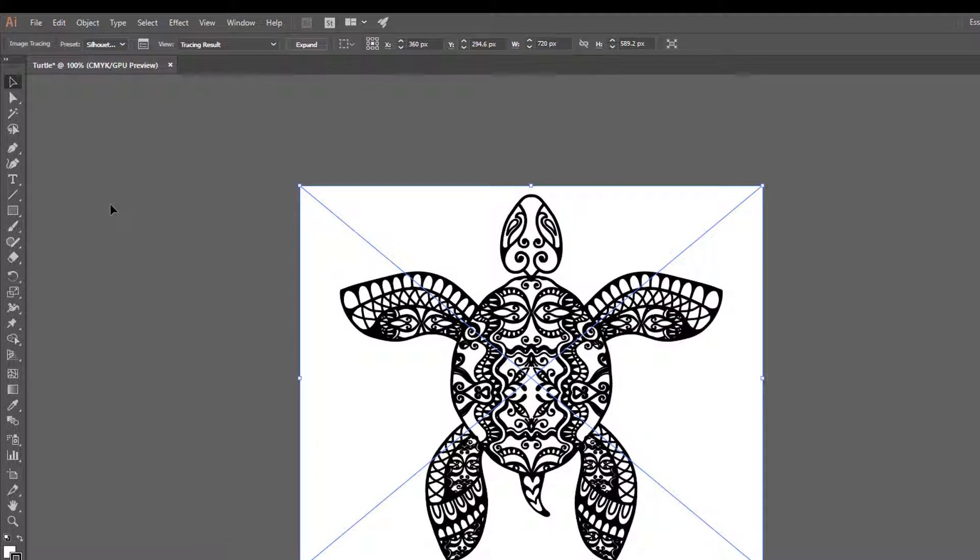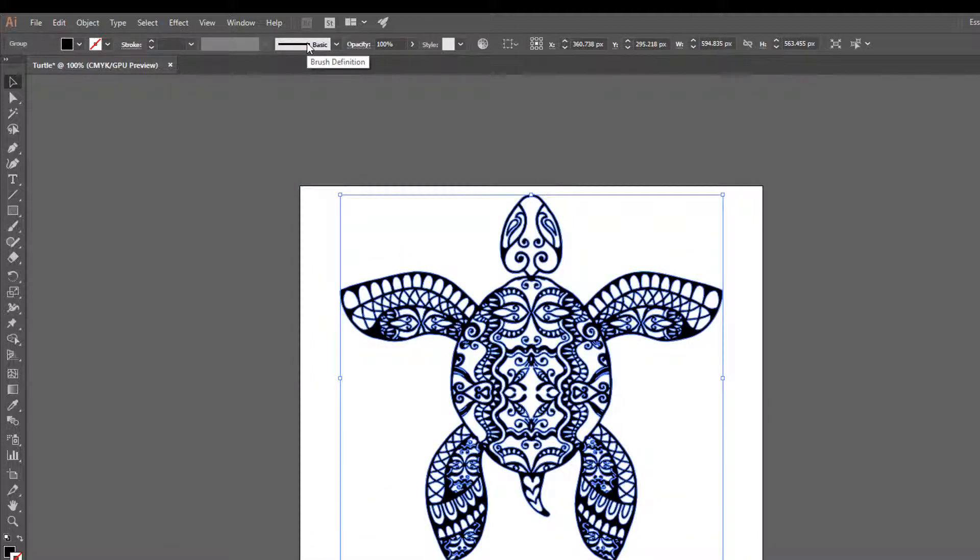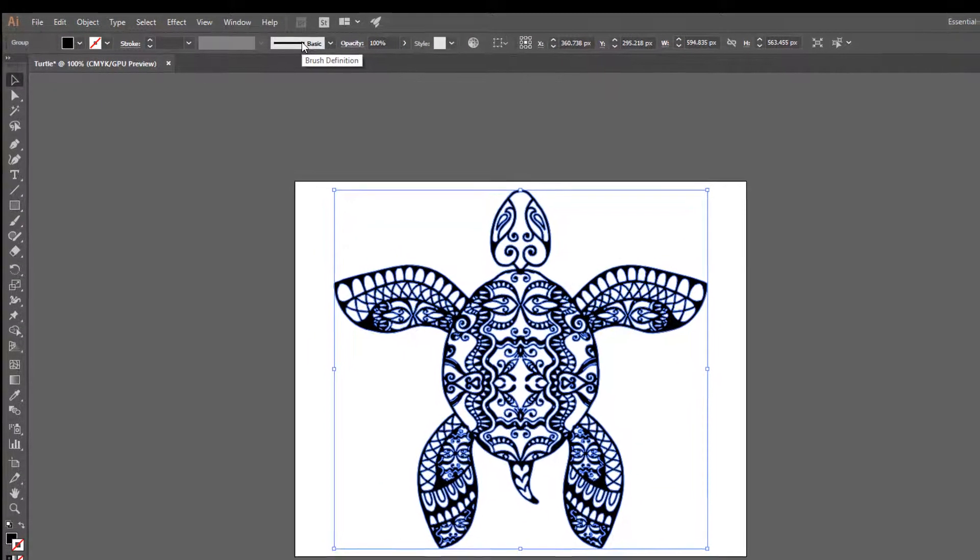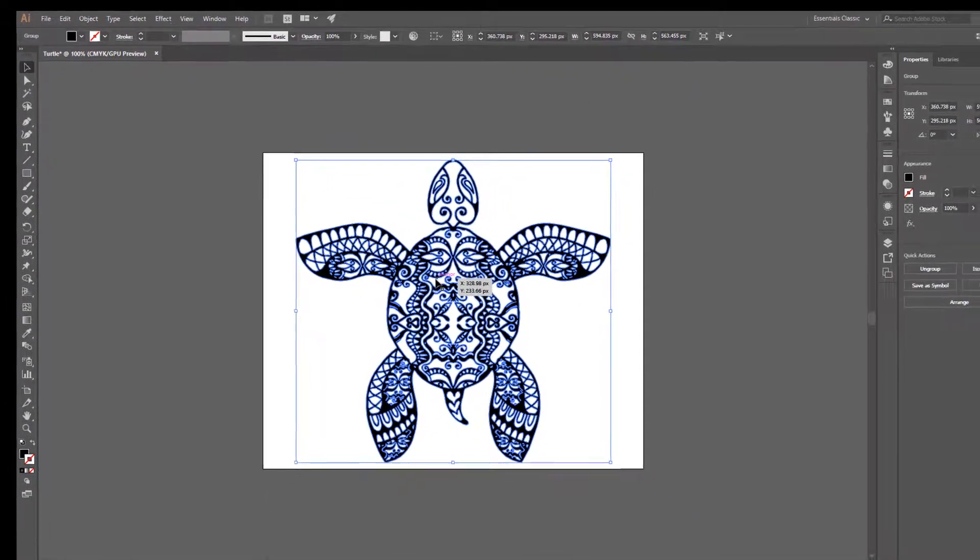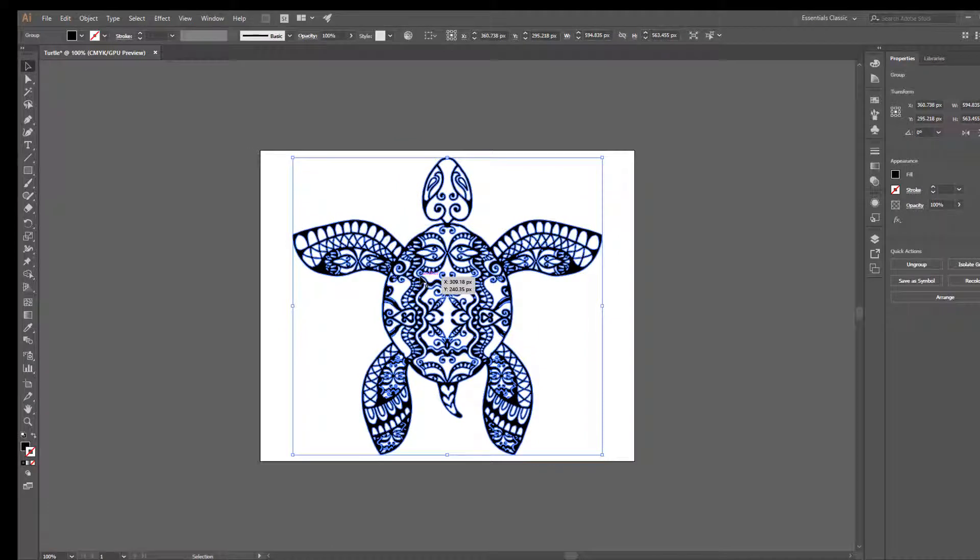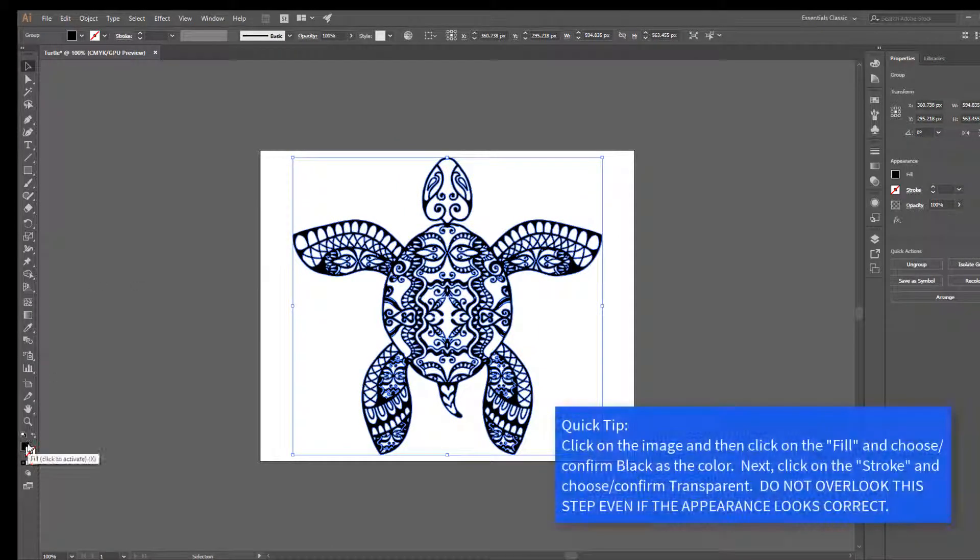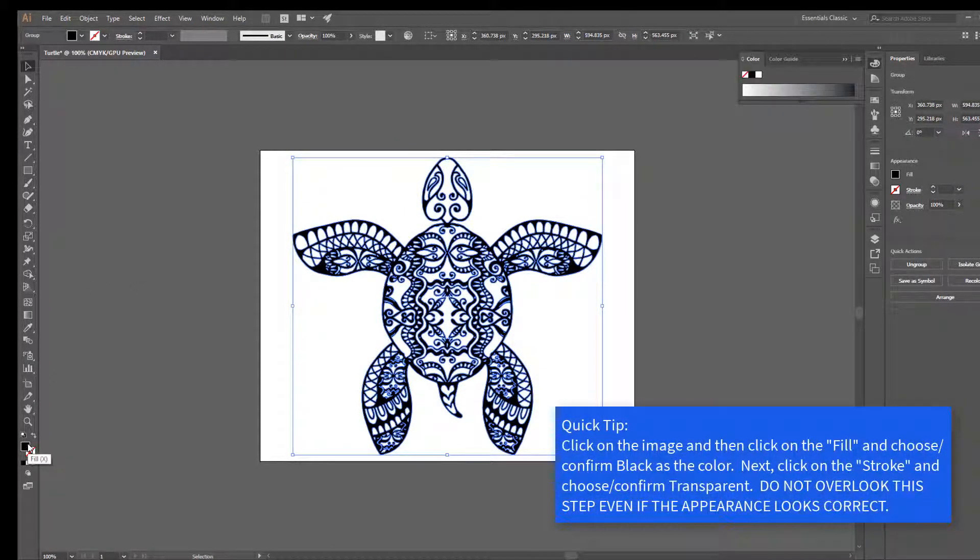Once done, go to Tracing Result and click on Expand. Lastly, click on the image and click on Fill and choose Black. Click on Stroke and choose Transparent. It is very important to do this step.